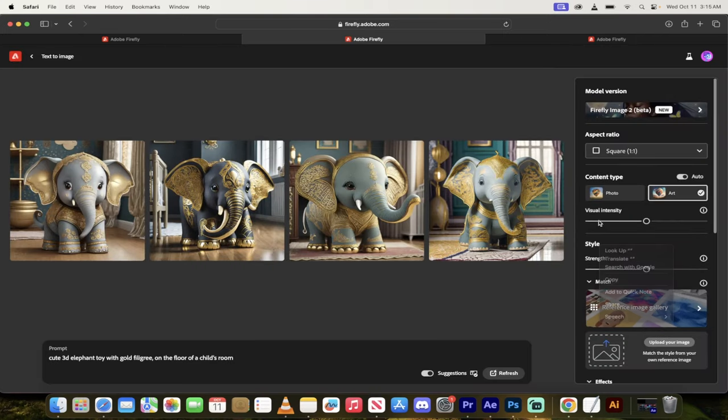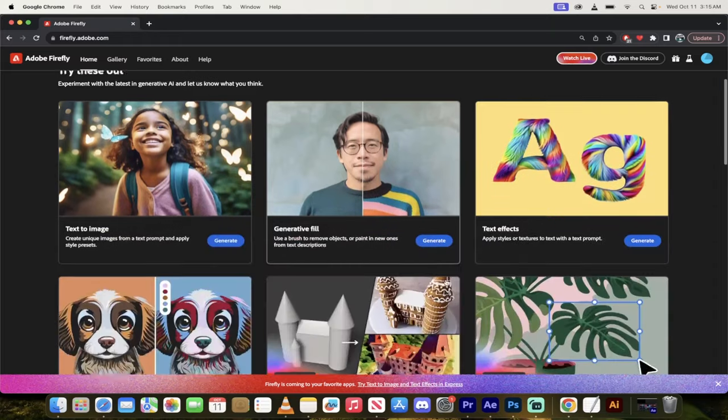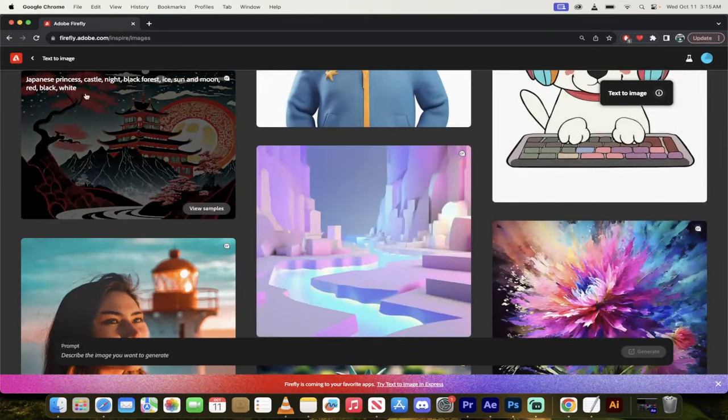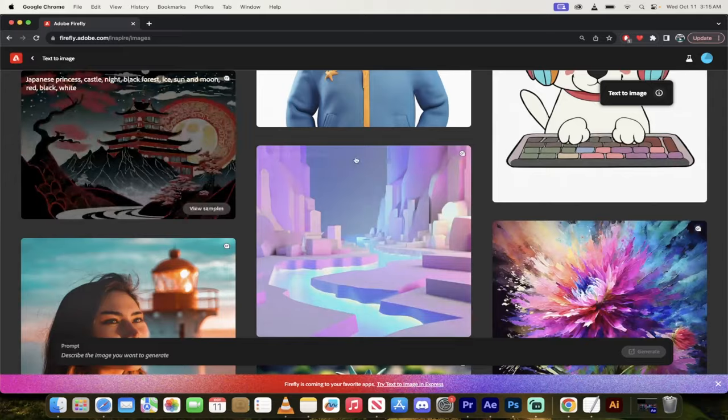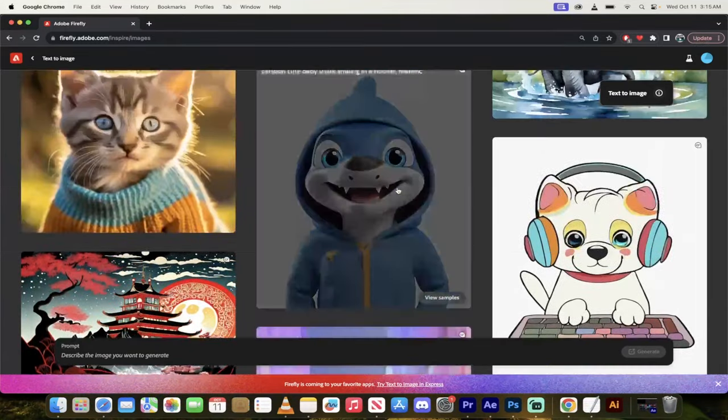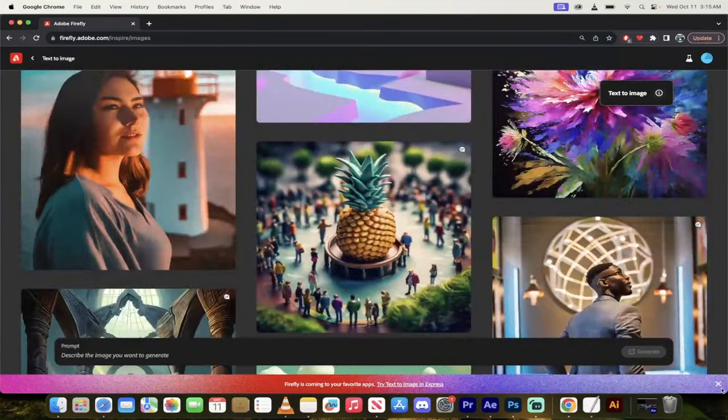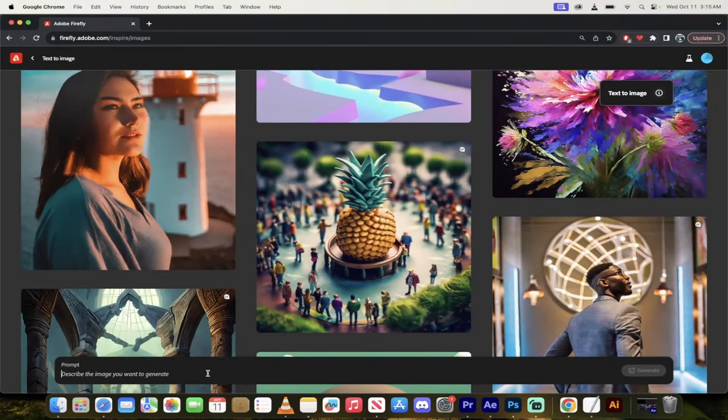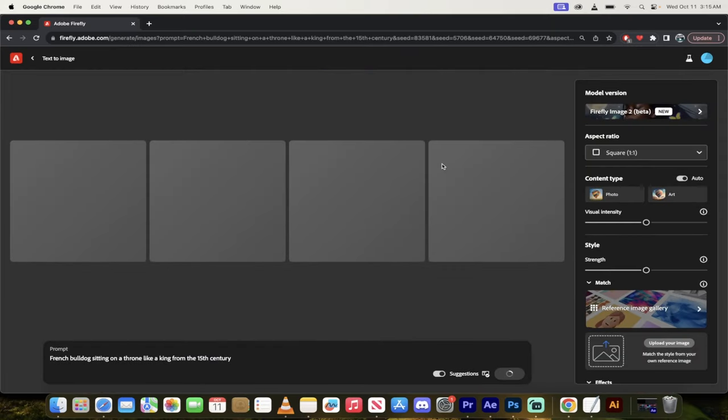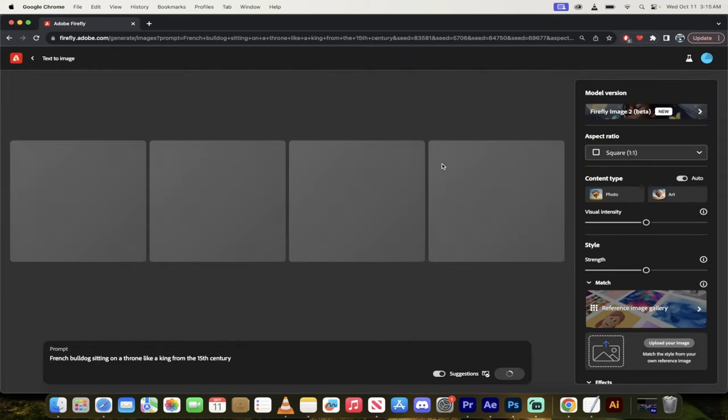And you know what the best thing is? You can even use your own image. So let's go ahead and switch over to my paid account over here. And let's go ahead and do some stuff from scratch. Let me show you how it works. So I'm going to click on text to image. And then I'm just going to go ahead and accept this down here. Now I'm going to go French bulldog sitting on a throne like a royal, like a king from the 15th century. Something silly like that. This is going to go ahead and it's going to cook something up for me.